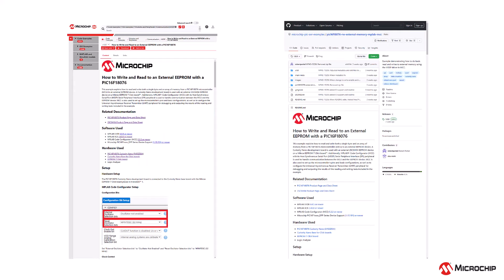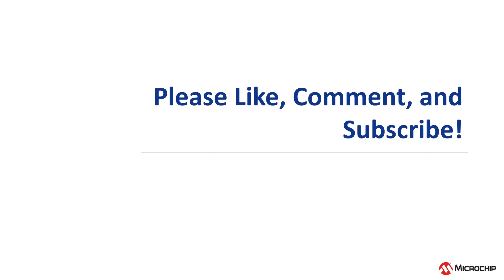For a full write-up on peripheral configurations, application code, and more, please see our corresponding Microchip Discover and GitHub post on this demo below, and please don't forget to like, comment, and subscribe.